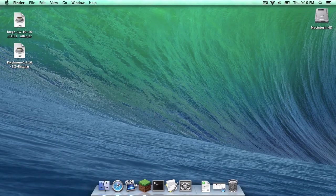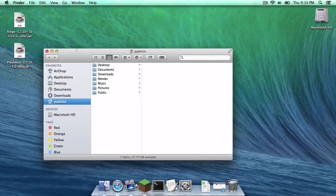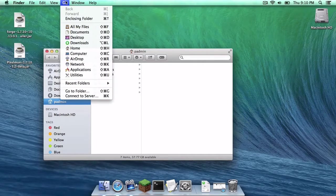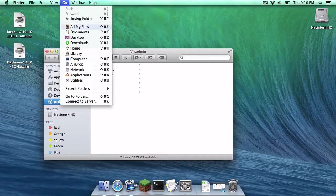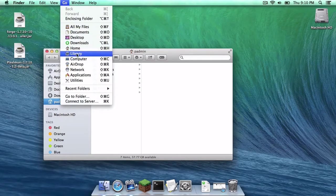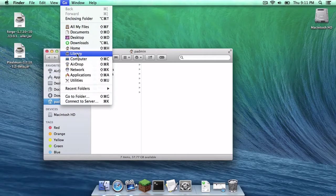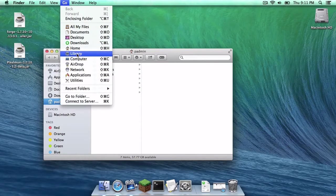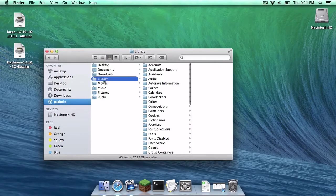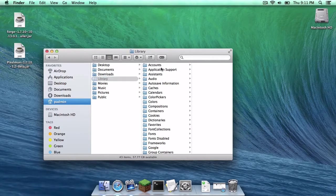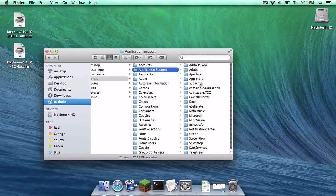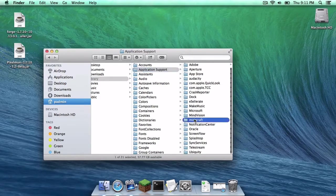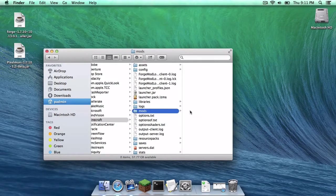Now, open up your Finder. Head to where it says Go, and then press the Option key, or the Alt key. And the Library folder option should pop up right here. As you can see, it just pops up right there. Click that. Your Library folder will appear in your User folder. Head to Application Support, Minecraft, and then your Mods folder.